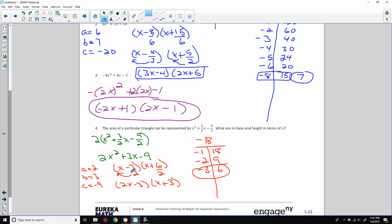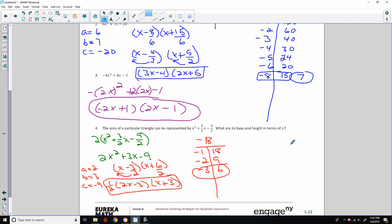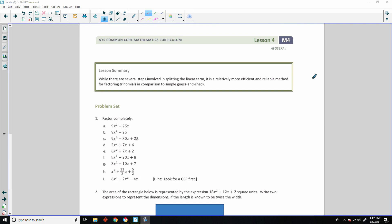I multiplied this by 2, so I need to divide it by 2 — or multiply by one half. So that would be my final answer right here. I almost forgot I scaled that up — I need to scale it back down. And there's our answer. That is the end of lesson 4 — review the lesson summary and go do your problem set.